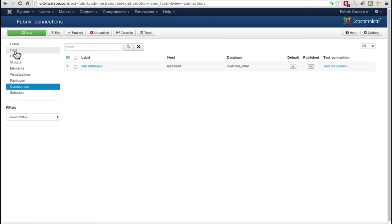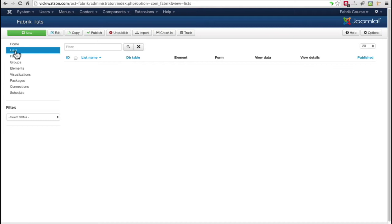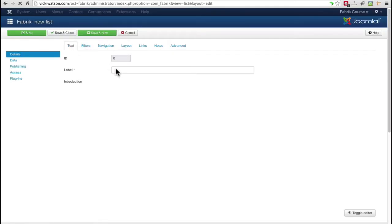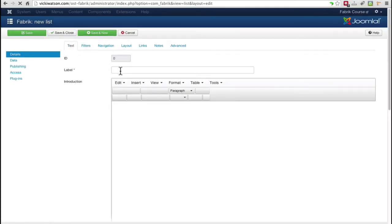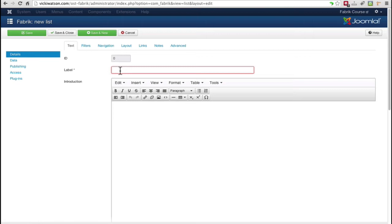I'll begin by creating a list to hold information about students. Select Lists from the left menu. Click New. Label is where you give a name or title to your list. I'll call this list Students.